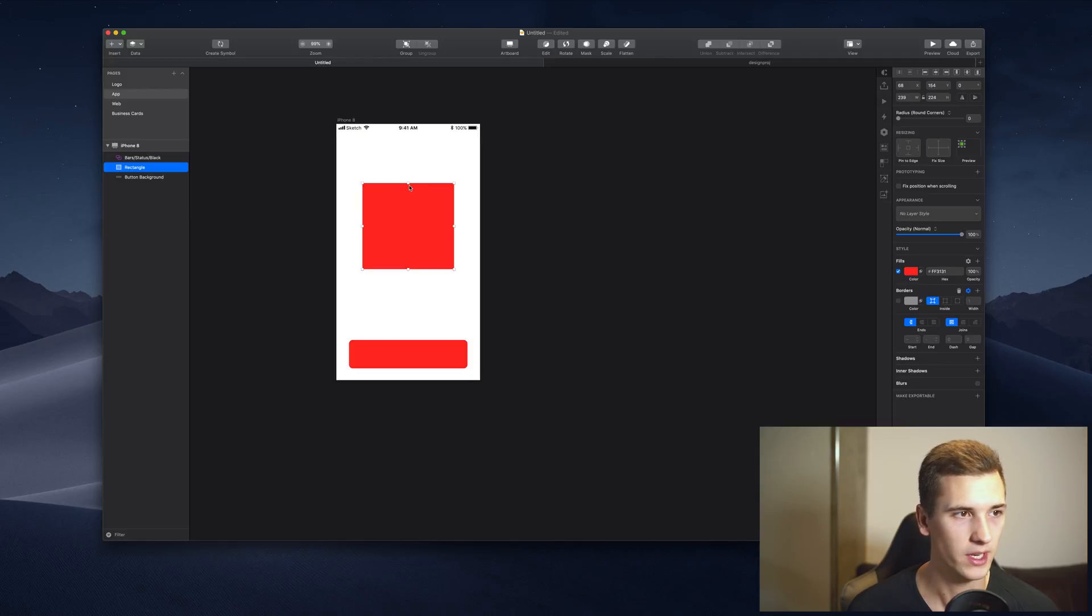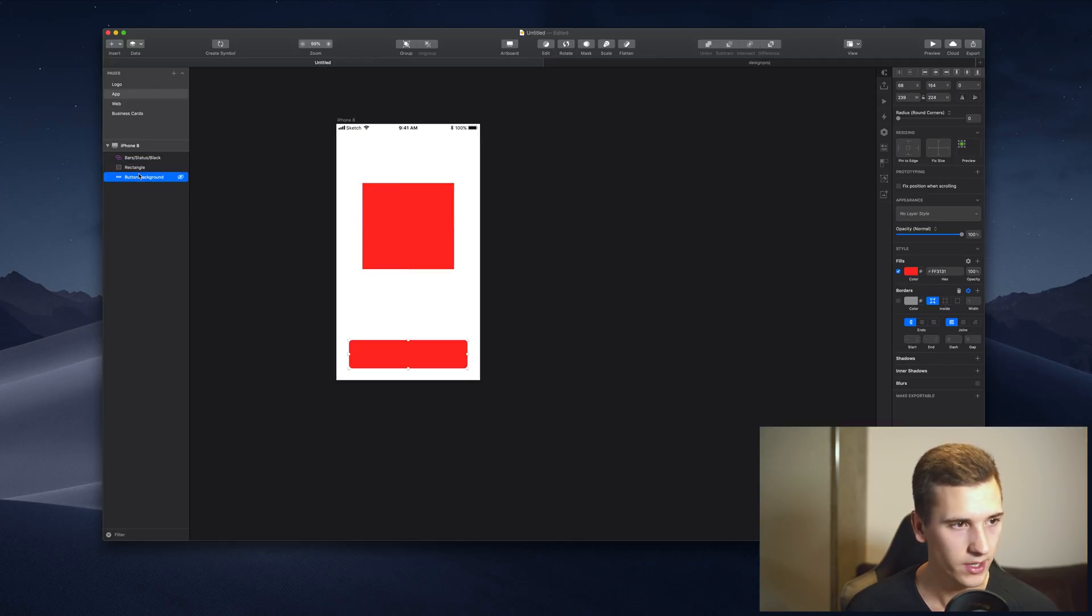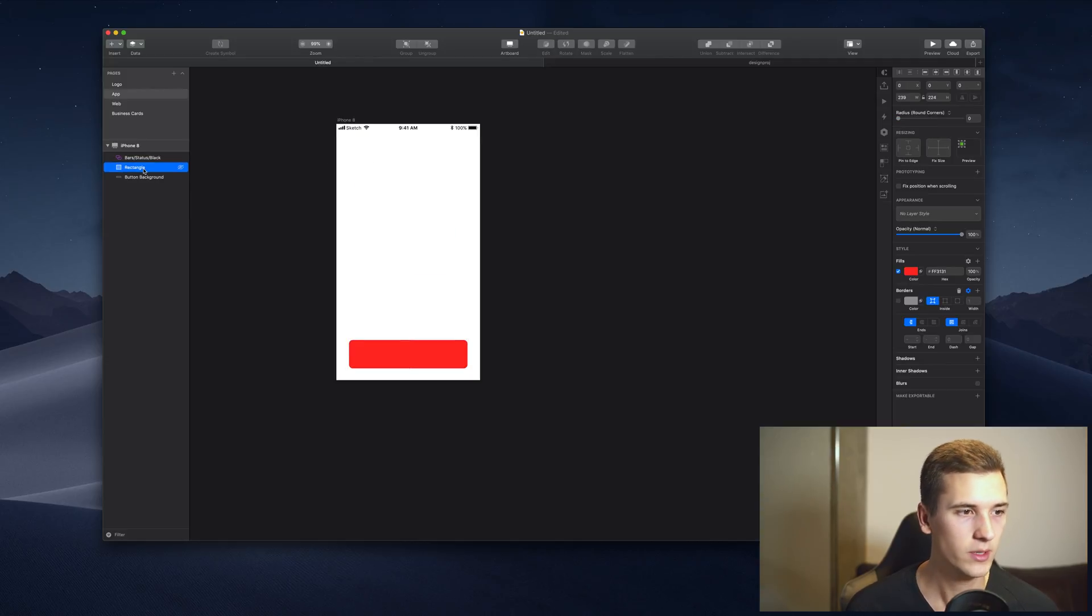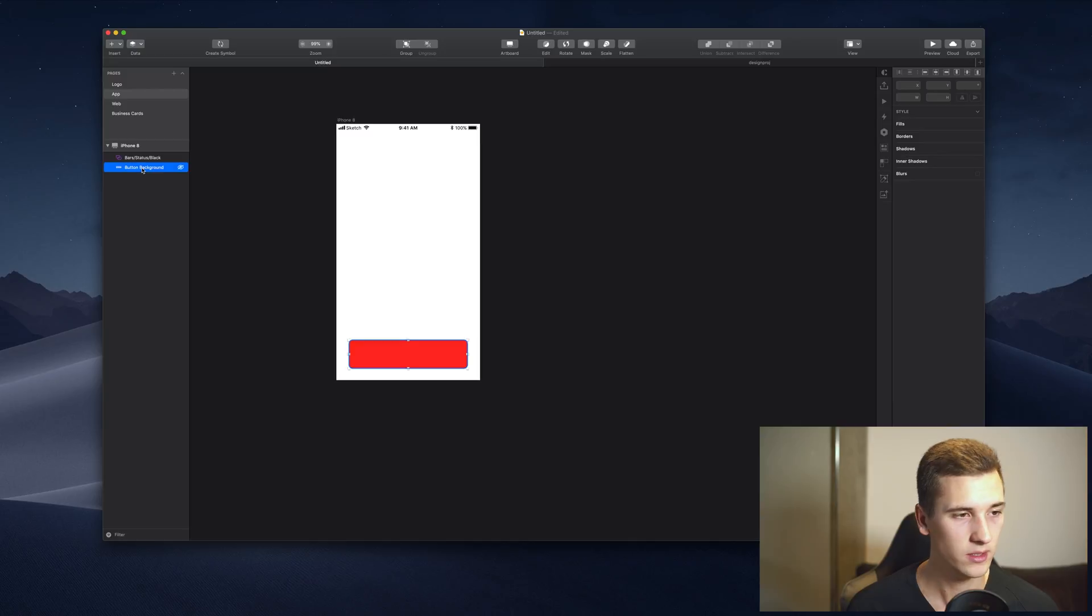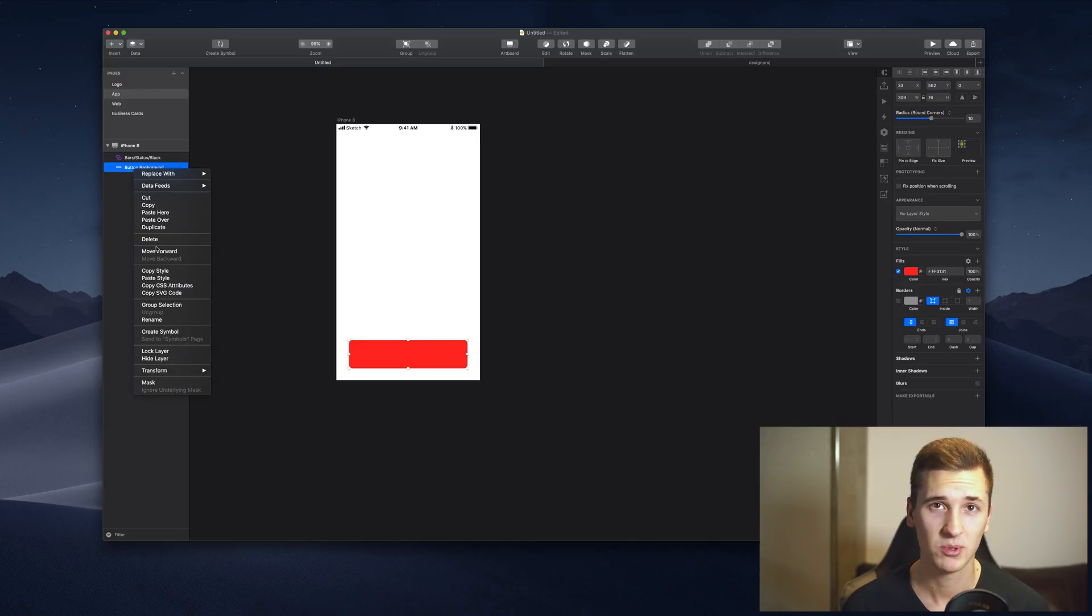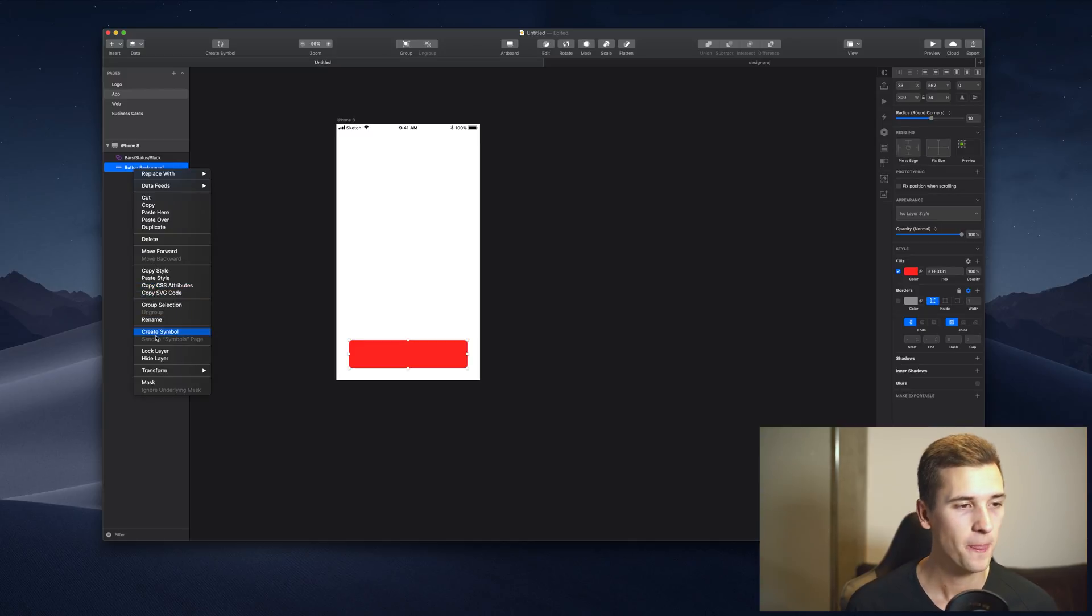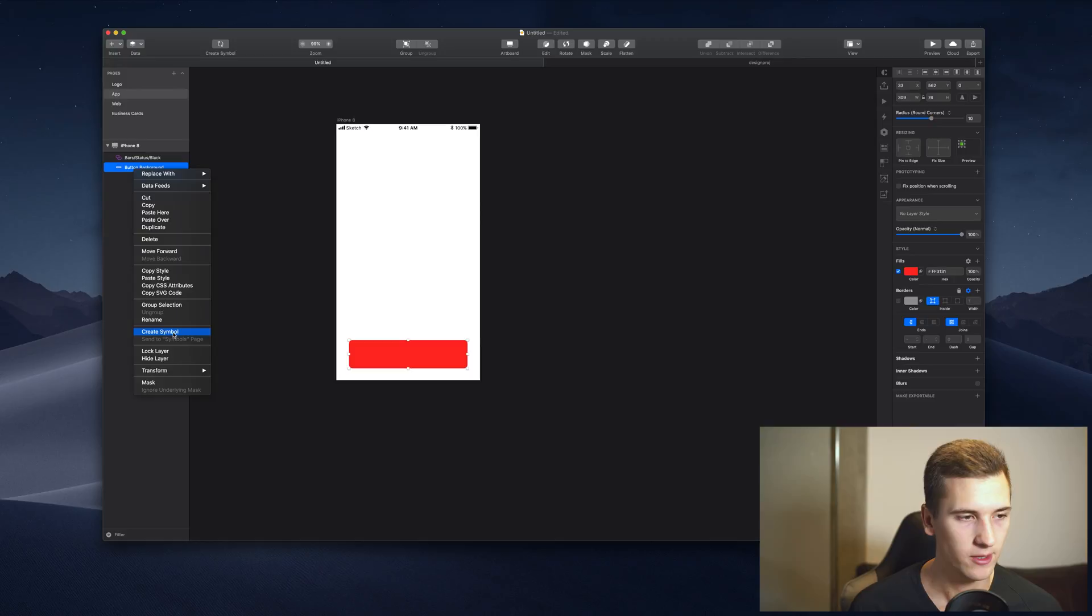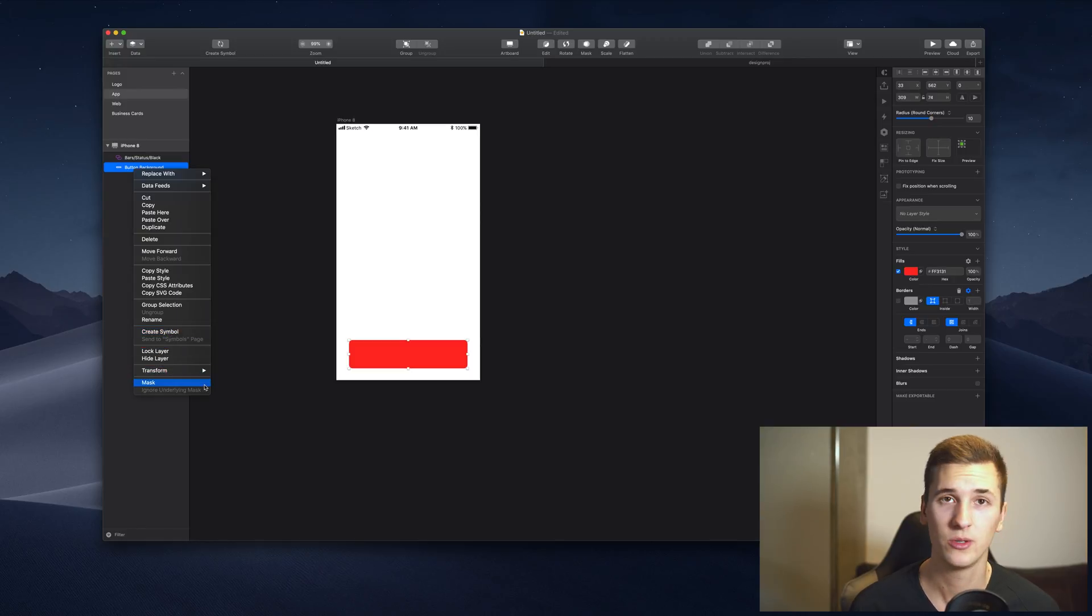We can do more than that though. We can create symbols and that will be part of an upcoming video. We can transform it and we can mask it. And I want to show you how a mask works in Sketch.